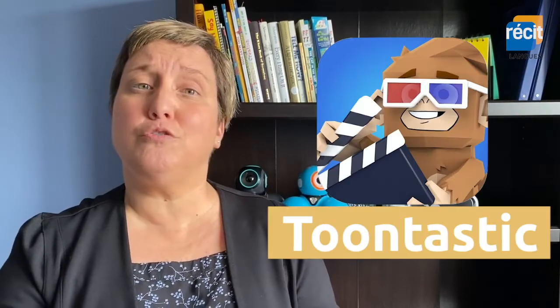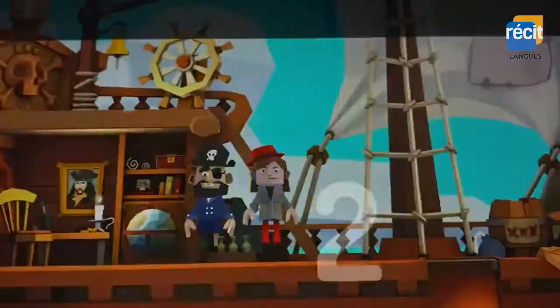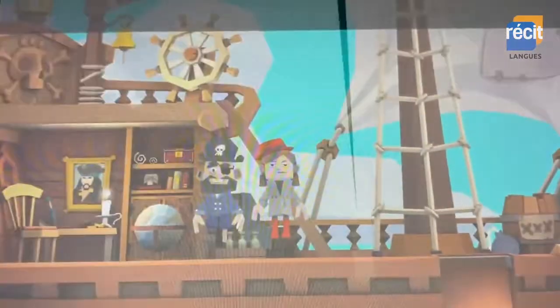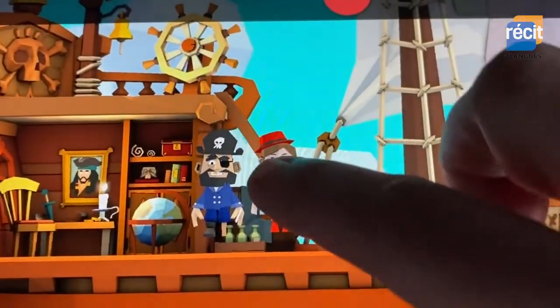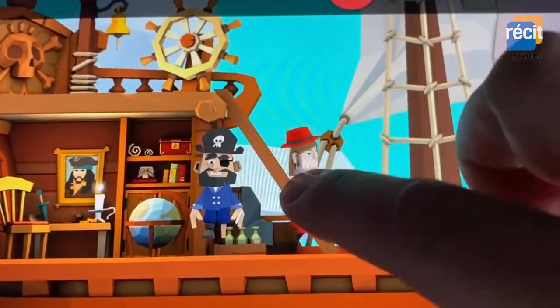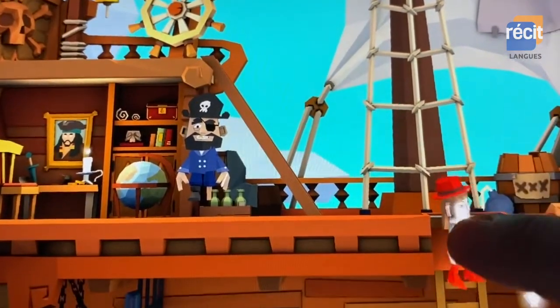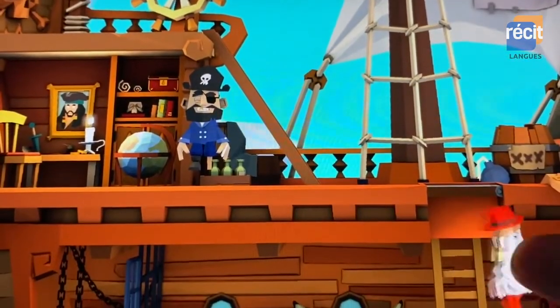There's this amazing free, easy to use and fun app to create animations. Do you know what it is? It's called Toontastic and you can use it on a tablet. Record your voice and animate the characters by moving them around the screen with your finger. 'I have to run away from you!' It's that simple.